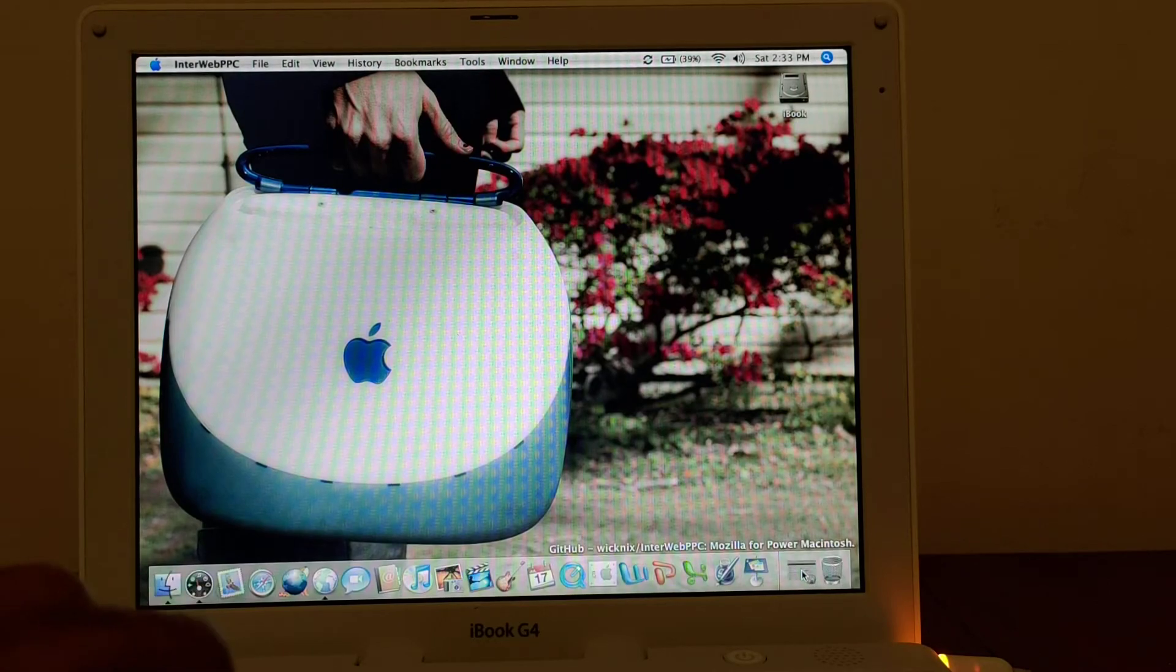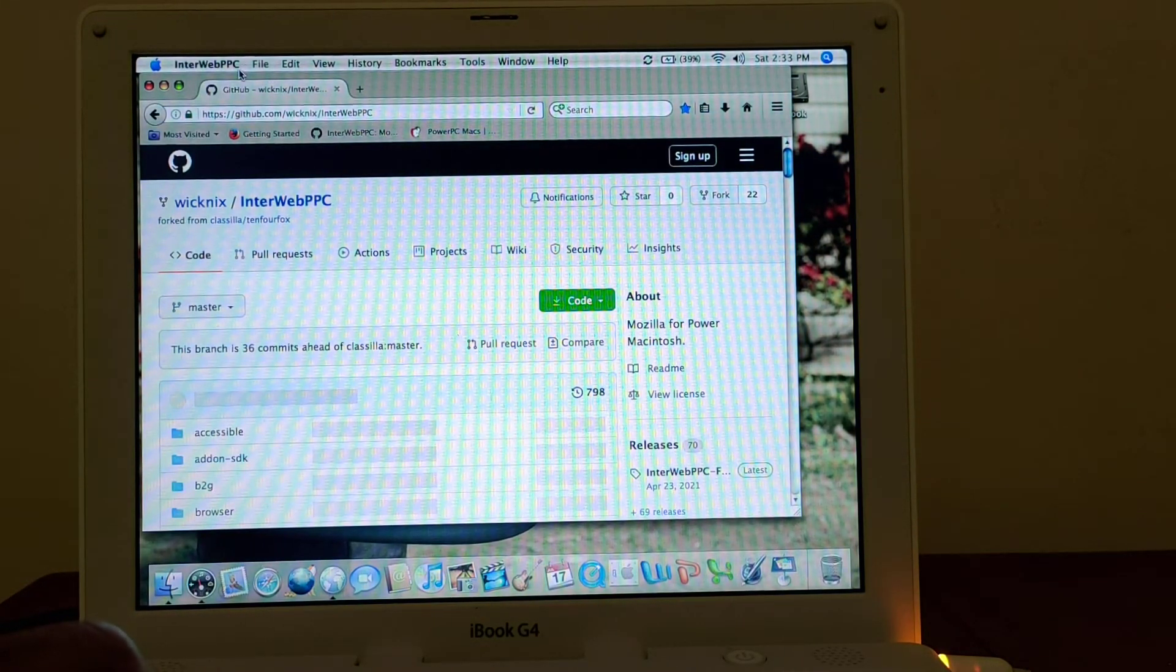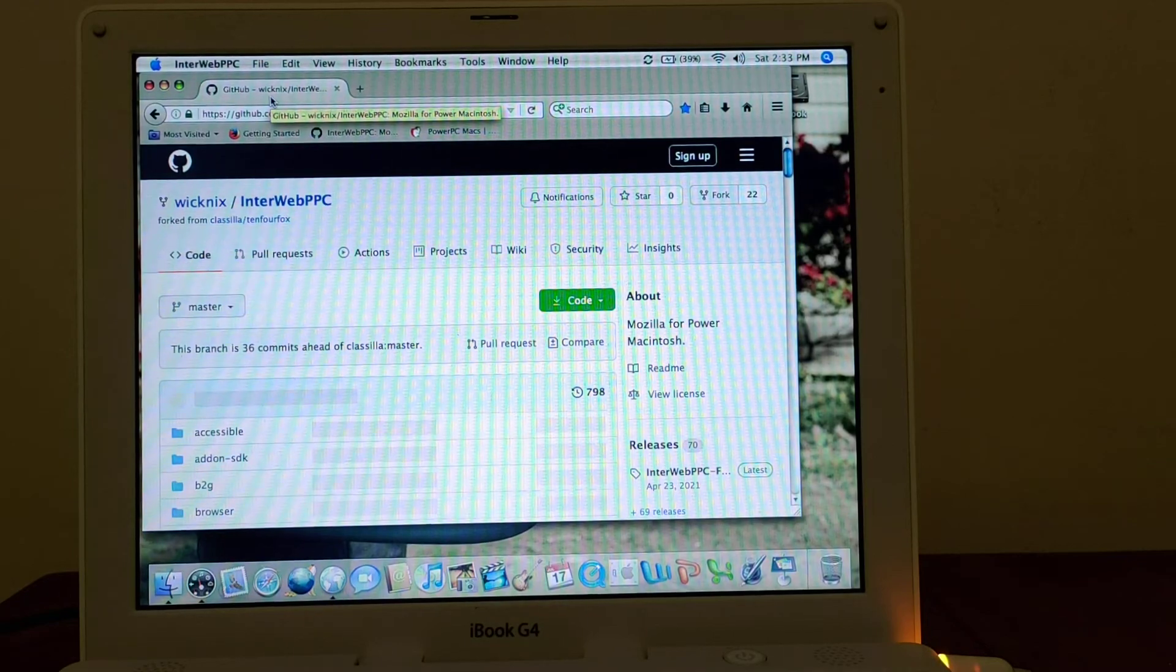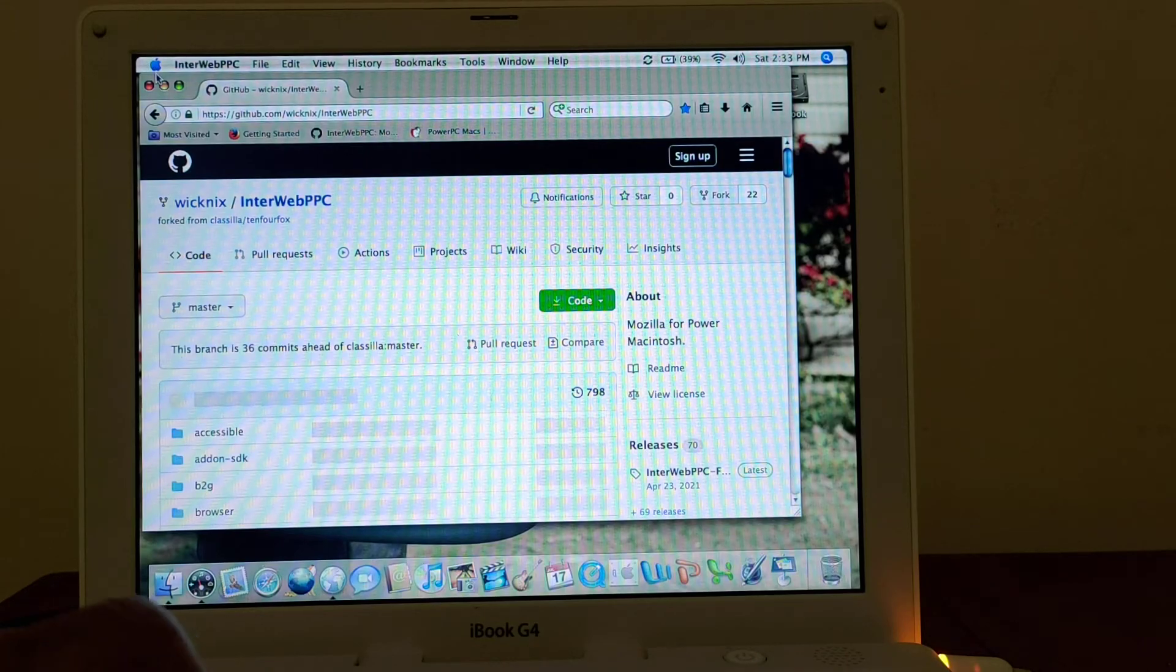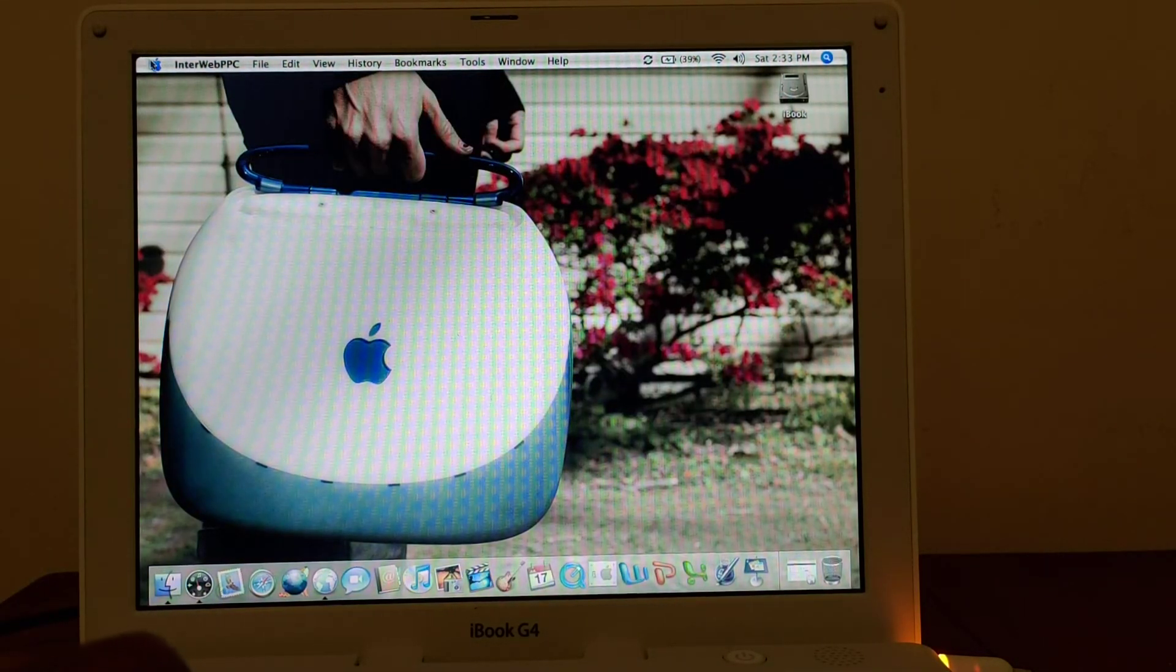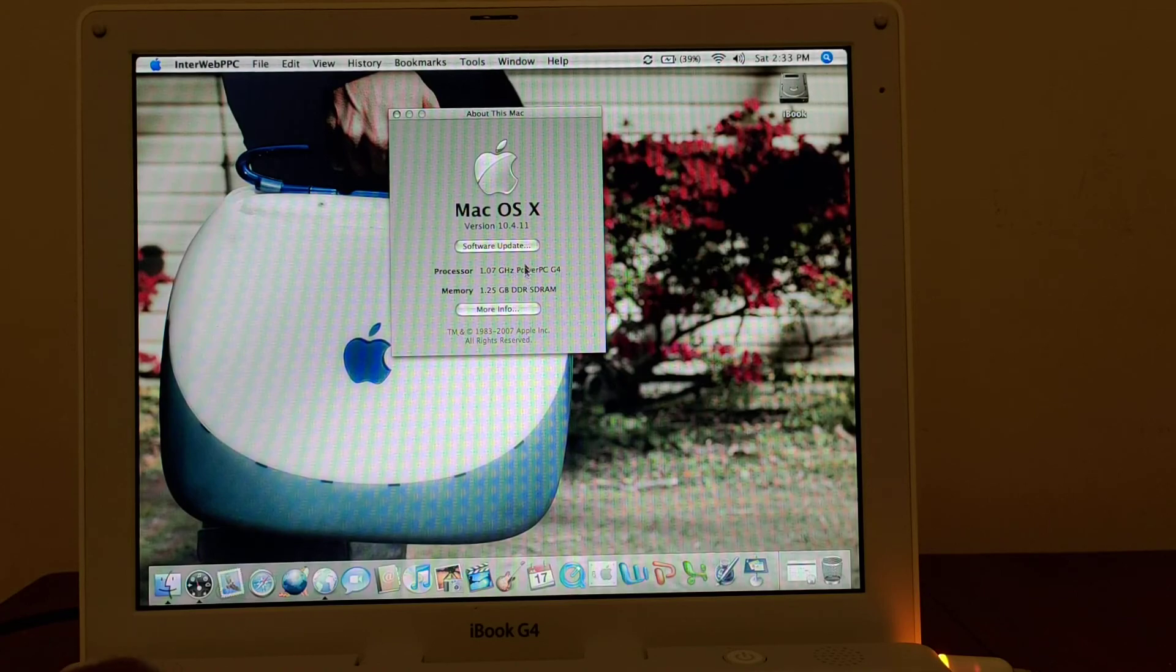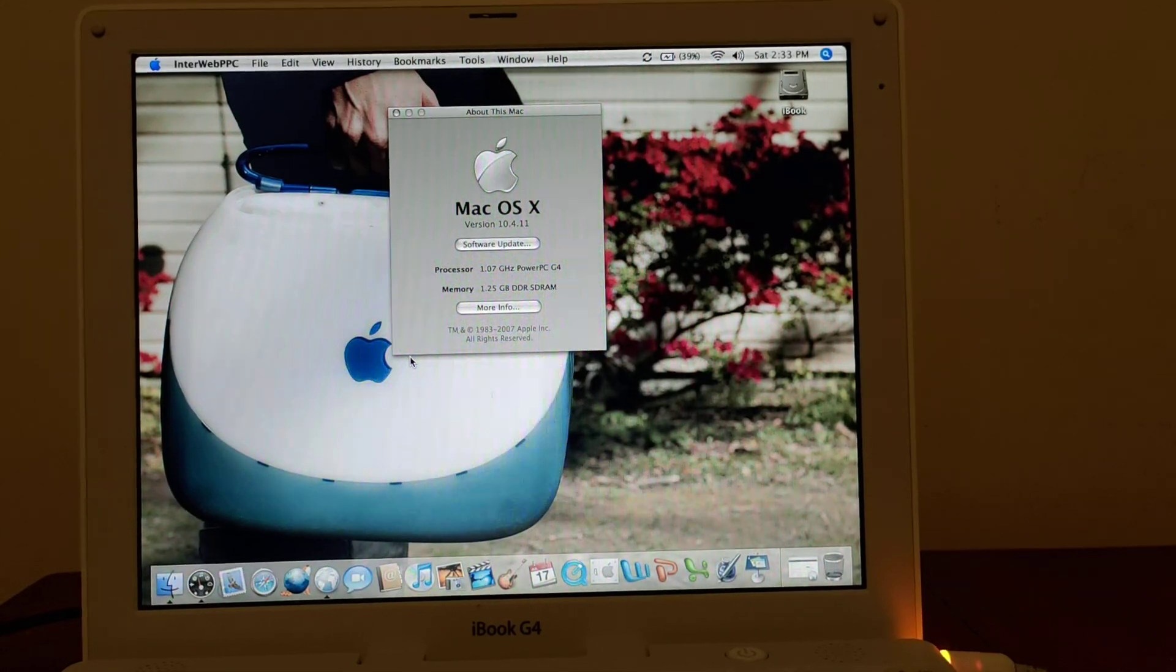Now, one thing about Interweb: how will it be maintained as successfully as the TenFourFox browser? Only time will tell. That was a superhuman effort with the TenFourFox browser, so I have no expectations. I'm just happy that there are options out here. This is Digital Wandering, just showing the details on this machine here. Thank you for watching, signing off.